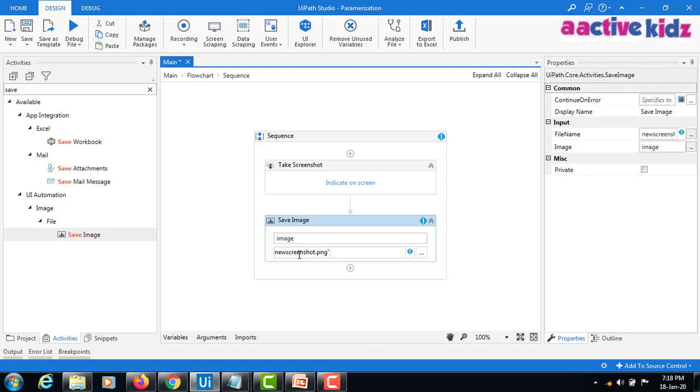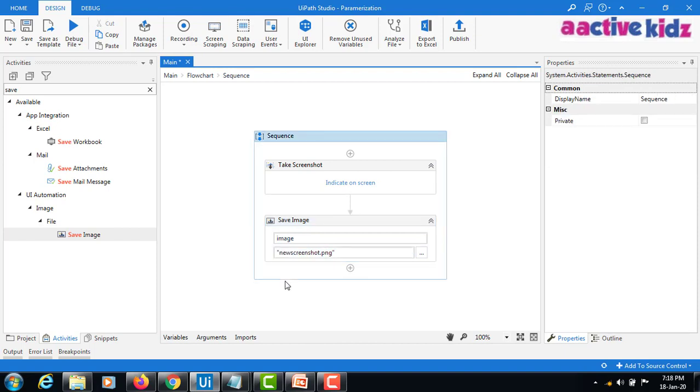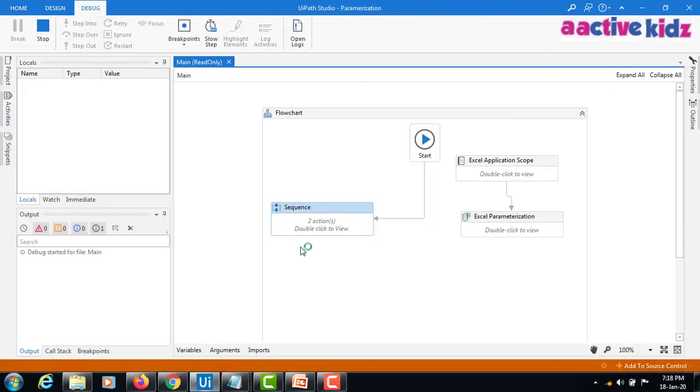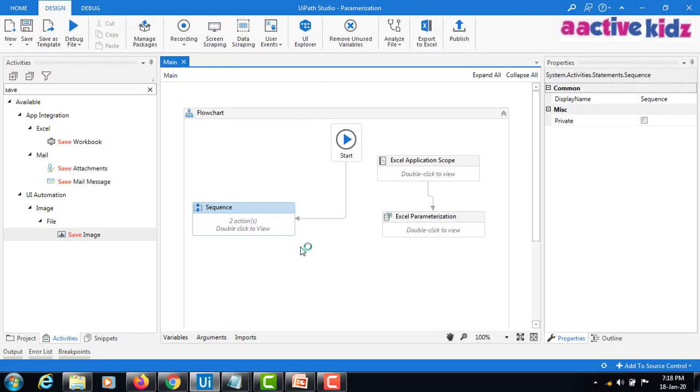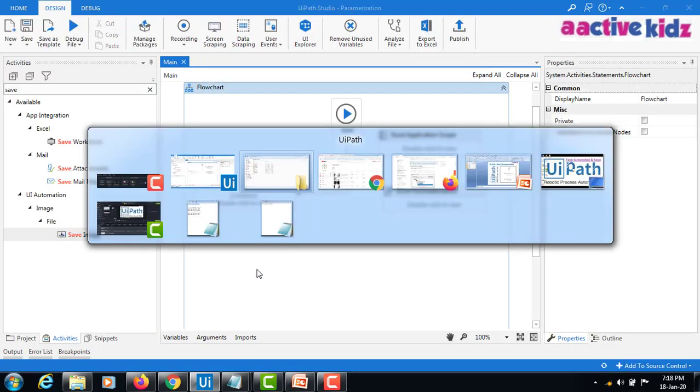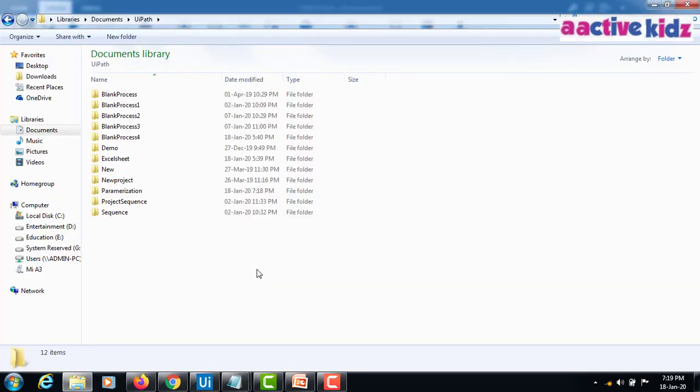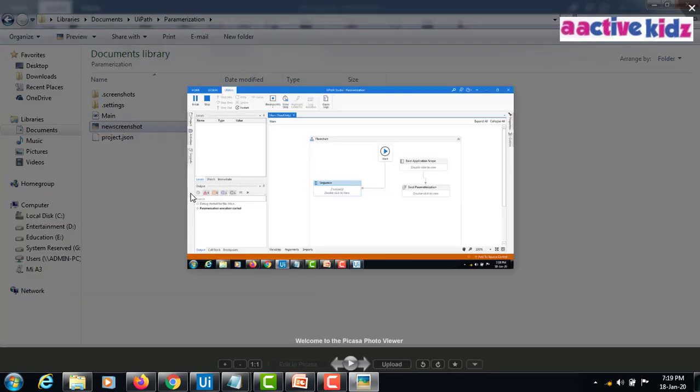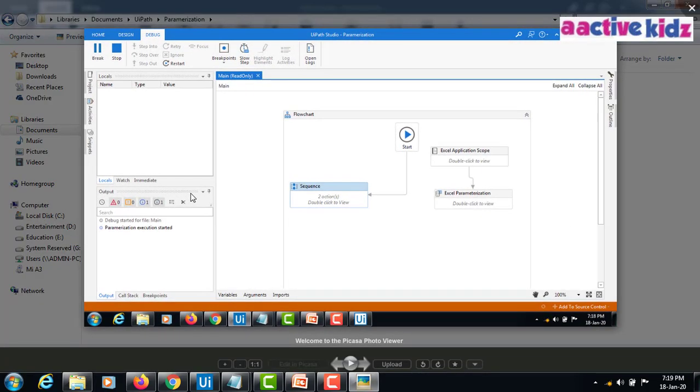I'll keep this in double quotes and run this one. It runs, it is executed, and it will go to quickly parameterization. Save new screenshot is taken which is active currently.